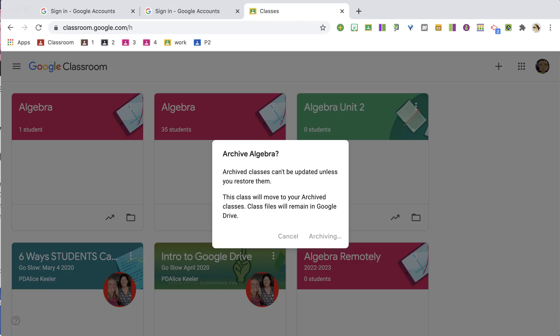Now what happens to those? If you want to, you can remove all the students first, which would restrict access so they have no access to the content at all. When you archive, students can view the assignments but they can't interact with them. So if you want to prevent that, remove the students from the class and then archive.